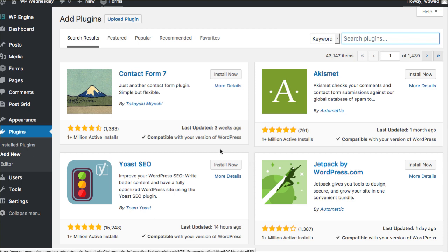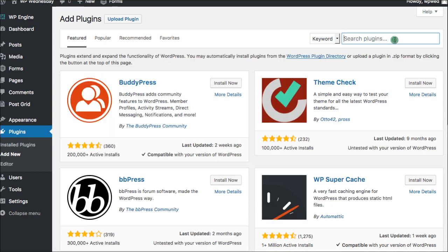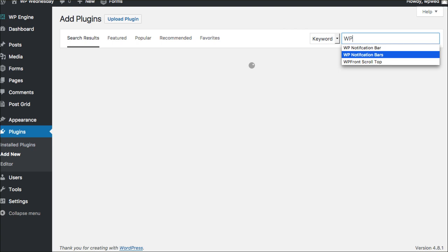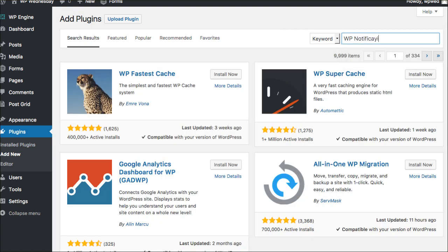So you'll go into your dashboard and you'll go to plugins and say add new. Once you click there, you'll come to this screen and we'll want to just go up here and do a quick search for WP and we're going to just do WP Notifications. Notification.